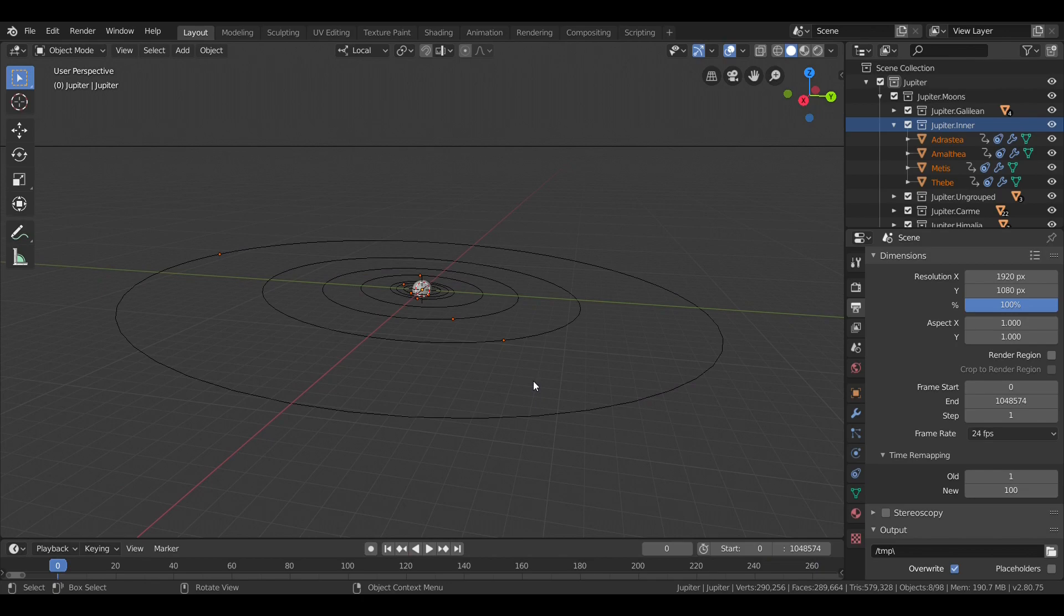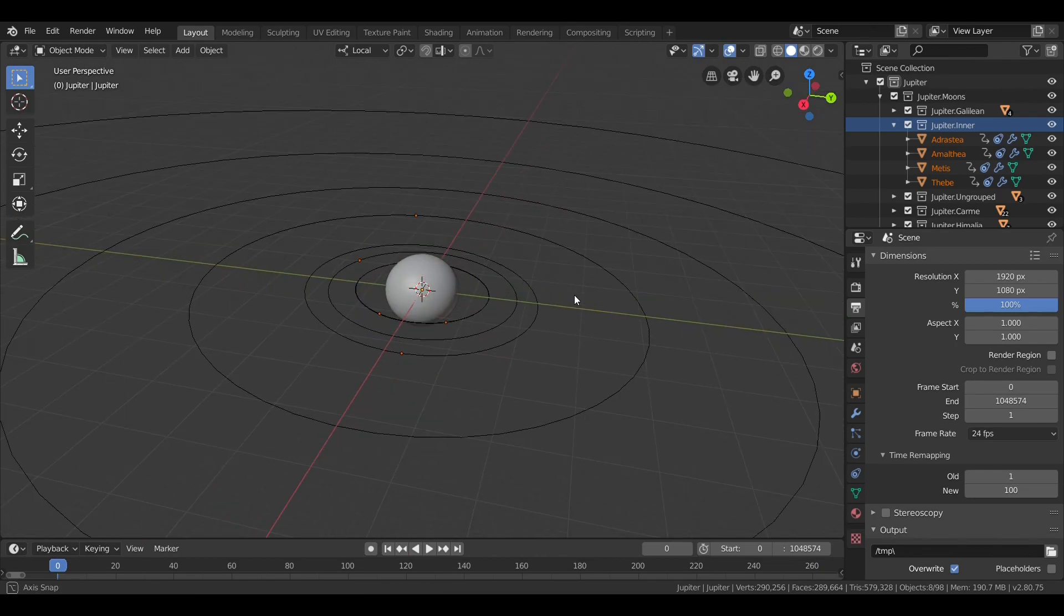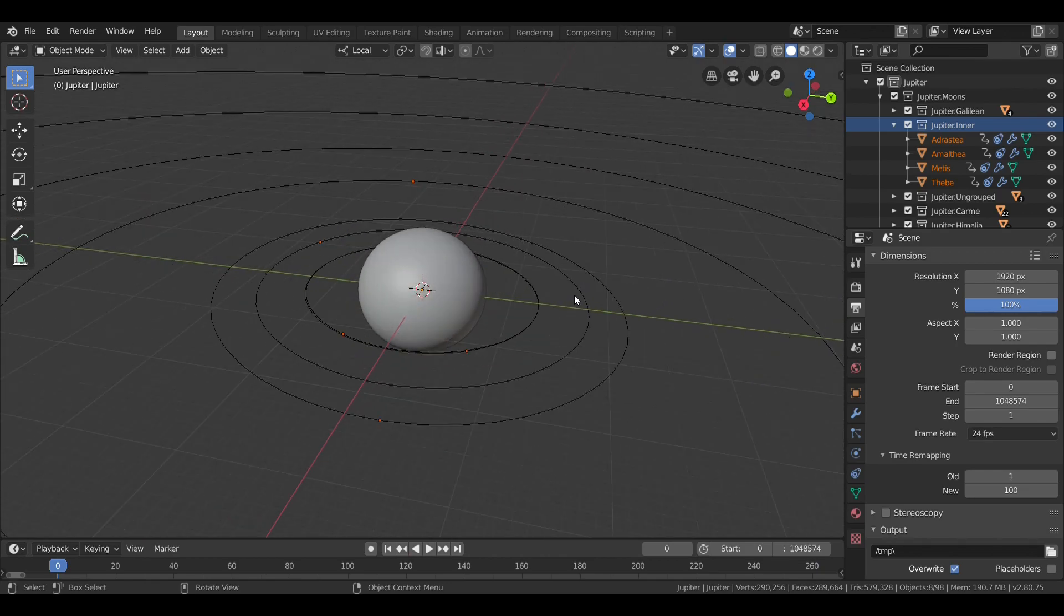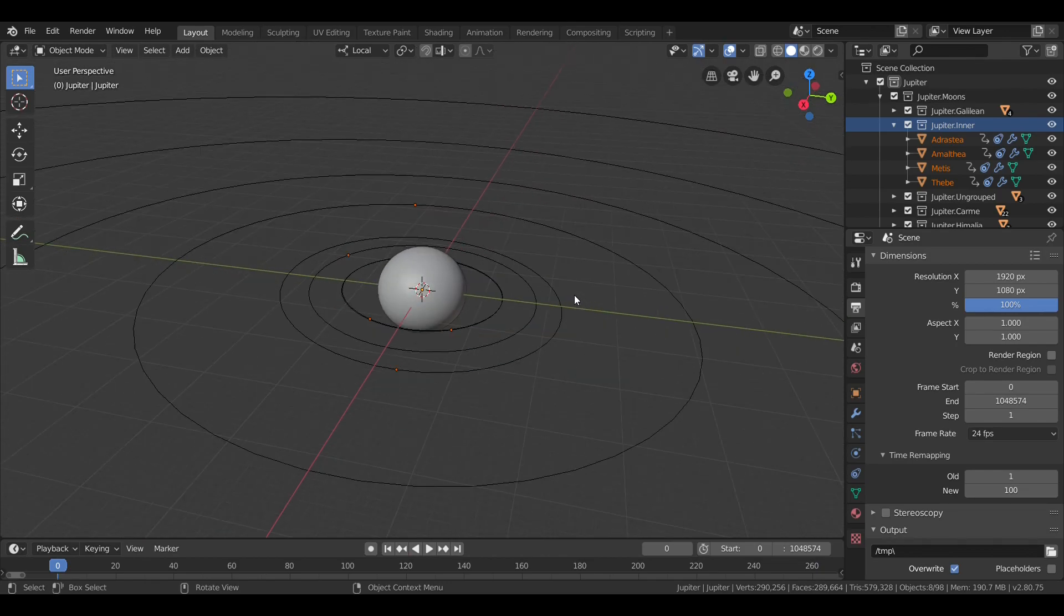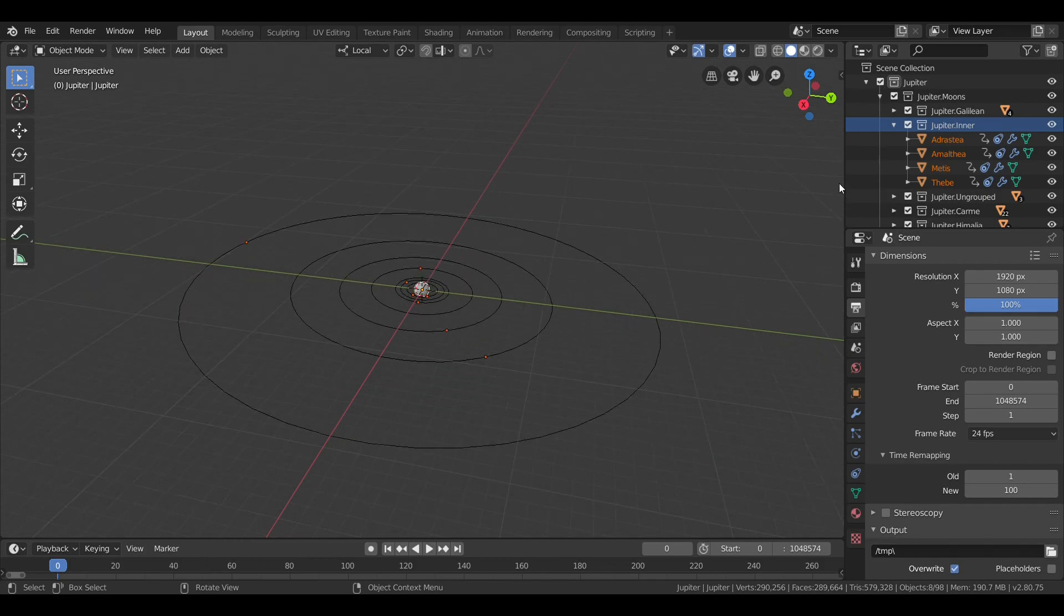Like the Galilean satellites, most of Jupiter's moons are named after other lovers of Zeus. However, some are named after his descendants as well.